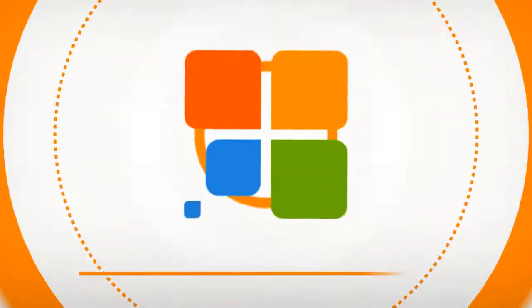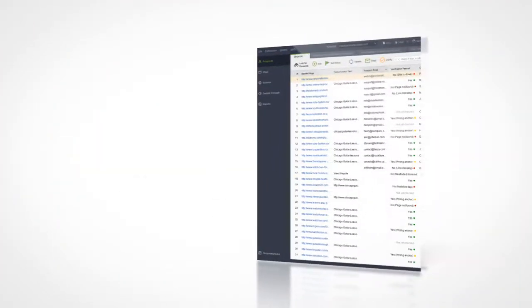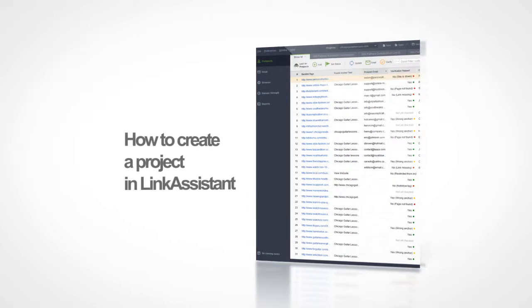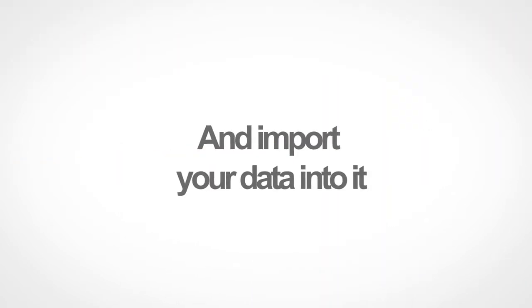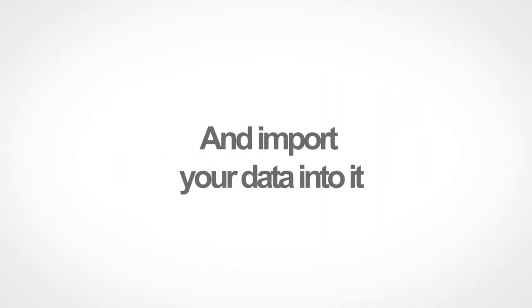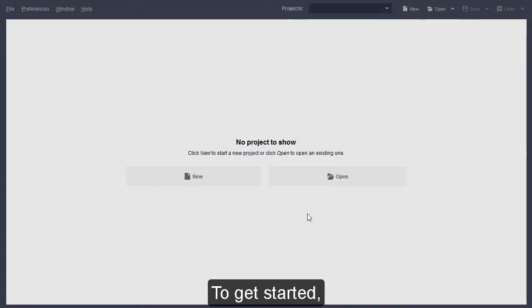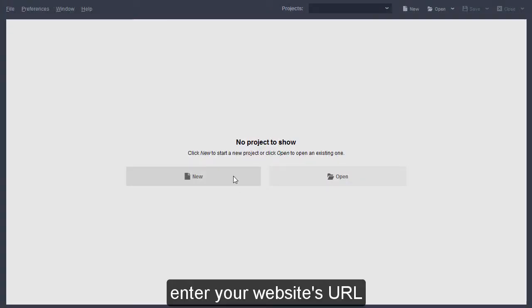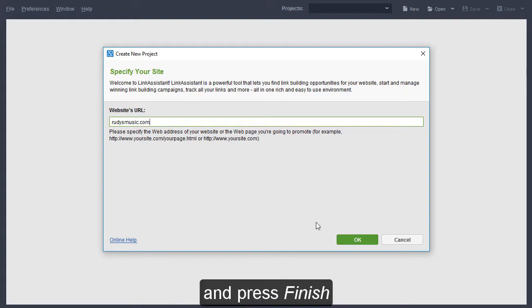Hi, and welcome to SEO Palsuite video training. In this video, you will see how to create a project in Link Assistant and import your backlink data into it. To get started, launch Link Assistant, enter your website's URL, and press Finish.